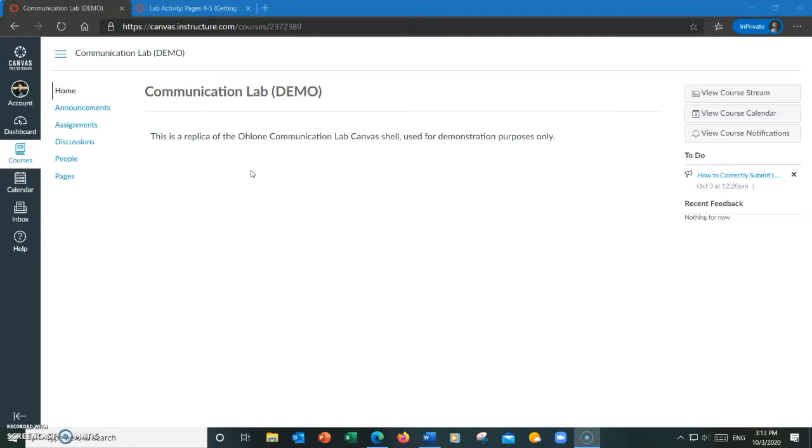This applies for students who are in COM 111 or public speaking. It is paramount that you do this exactly as will be shown in this video, otherwise you may not receive full credit for the lab assignments.